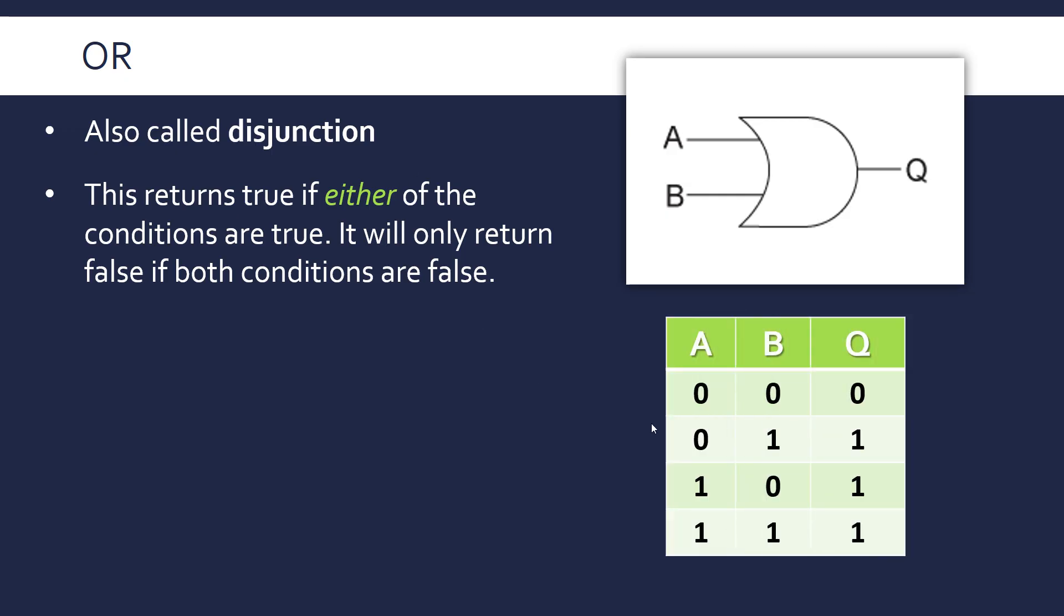So as a truth table, it's now a larger truth table because we have to express all the possible combinations. When they're both 0 and they're both different, and when they're both the same. As you can see in the output column, OR only returns false when both are false. In all other conditions, if there's a 1 in one of the inputs, it outputs a 1.